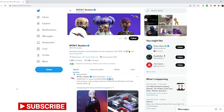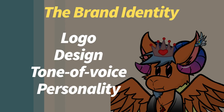The next aspect is brand identity. You need to think about how you want the community to identify your NFT project. Think about your logo, designs, the tone of voice, and the personality of your NFT project.